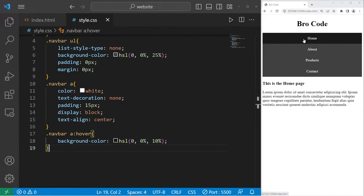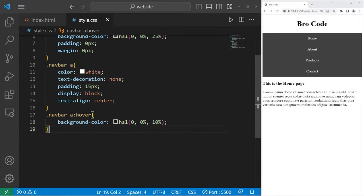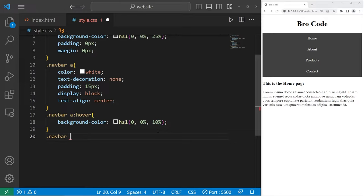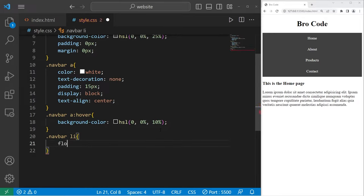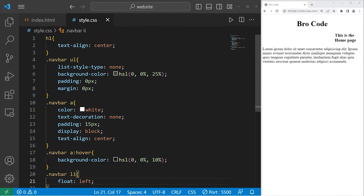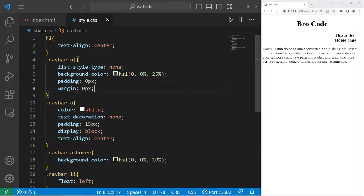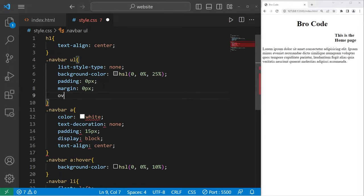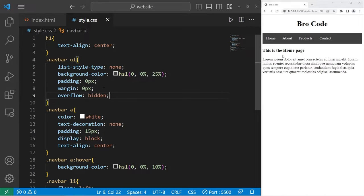If you would like a horizontal navigation bar, here's a change we can make. With our navigation bar class, take any list items, then we will float left. One change we'll make within our unordered list, set the overflow property to be hidden. Alright, that's pretty good so far.